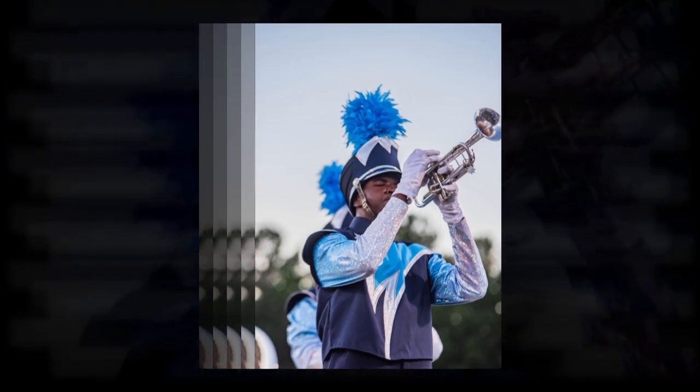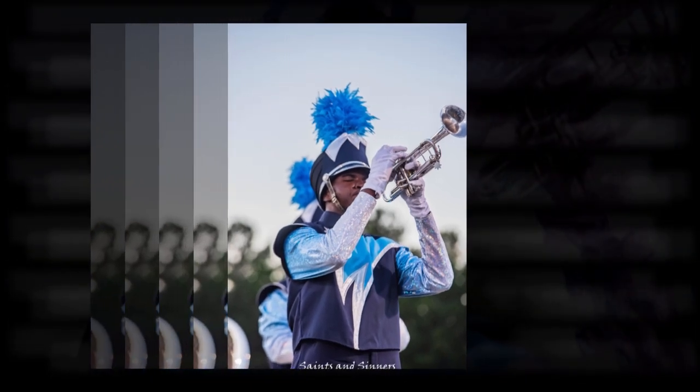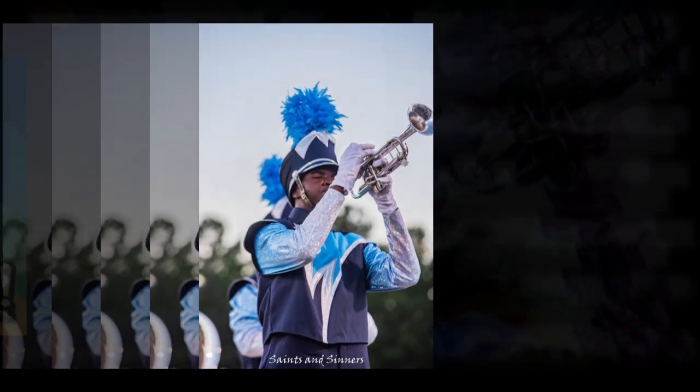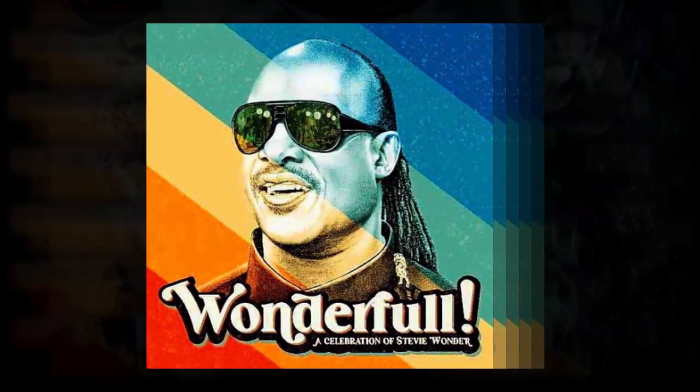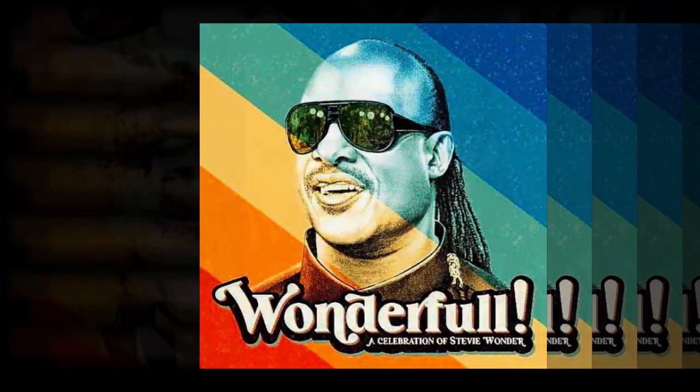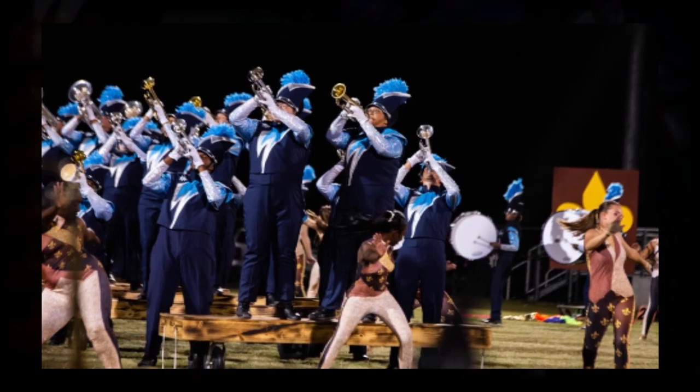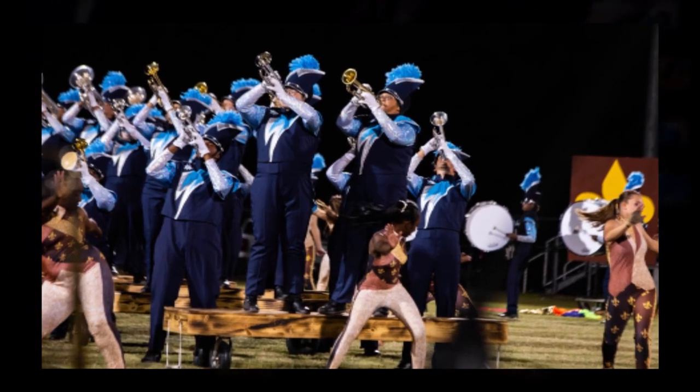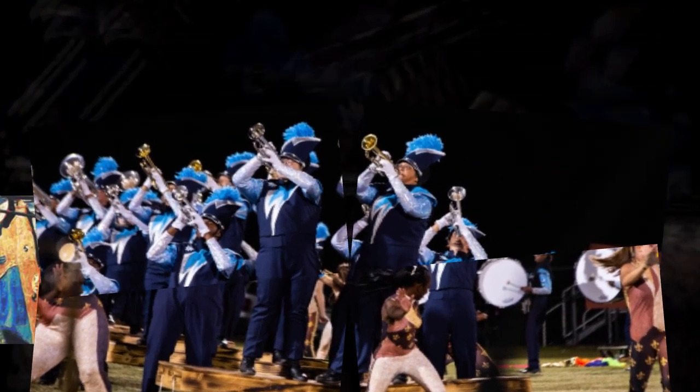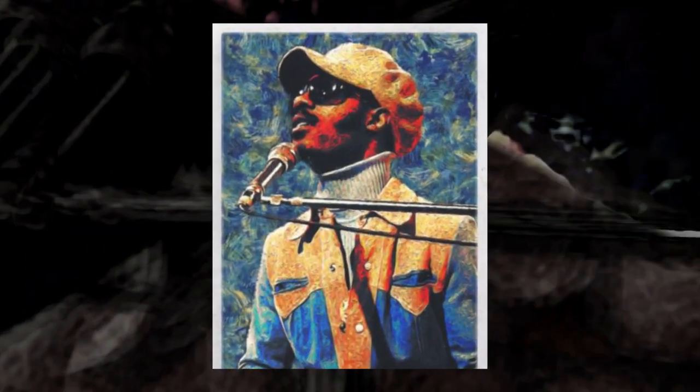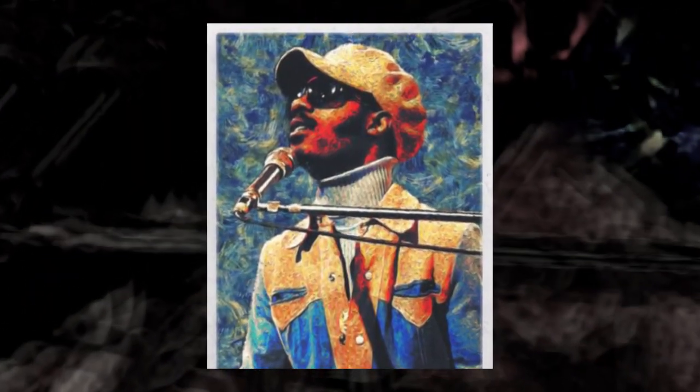Baby, everything is alright, uptight, out of sight. Baby, everything is alright, uptight.